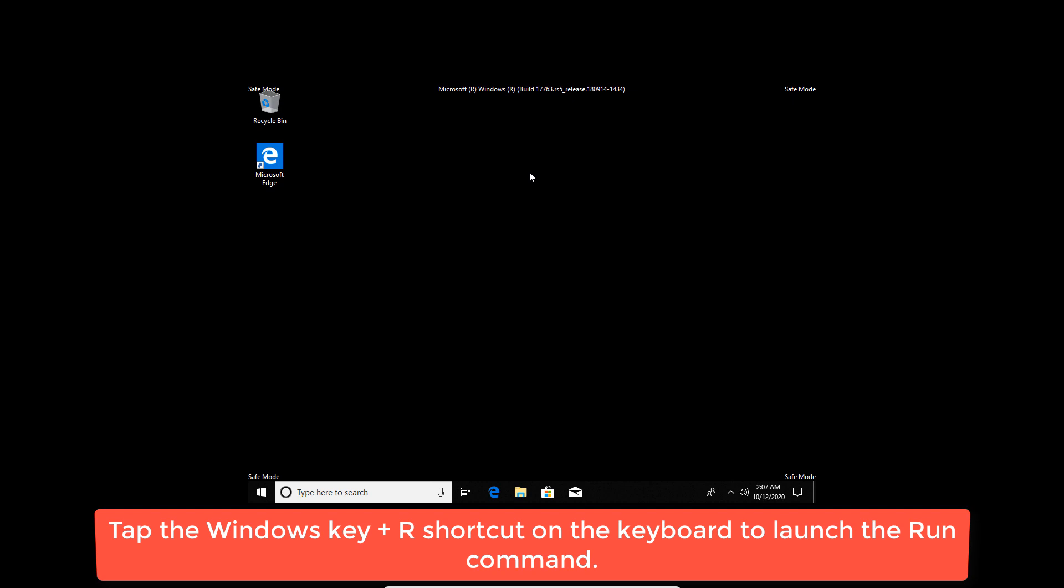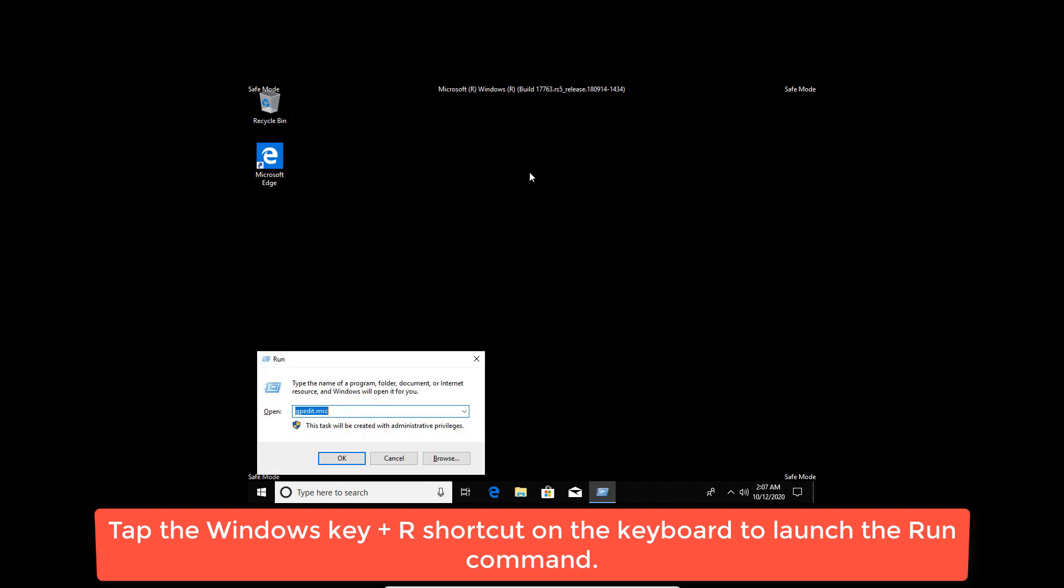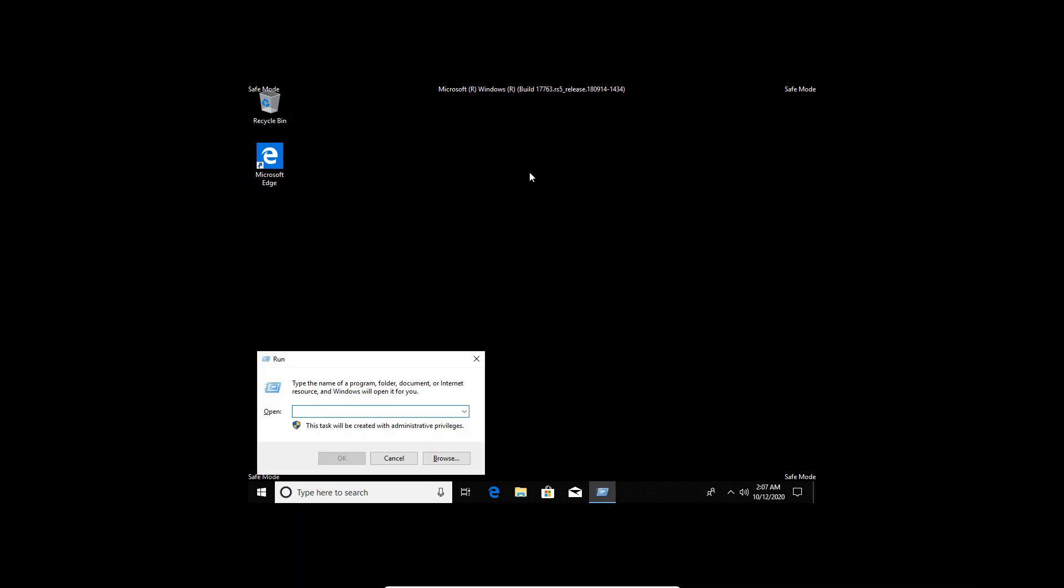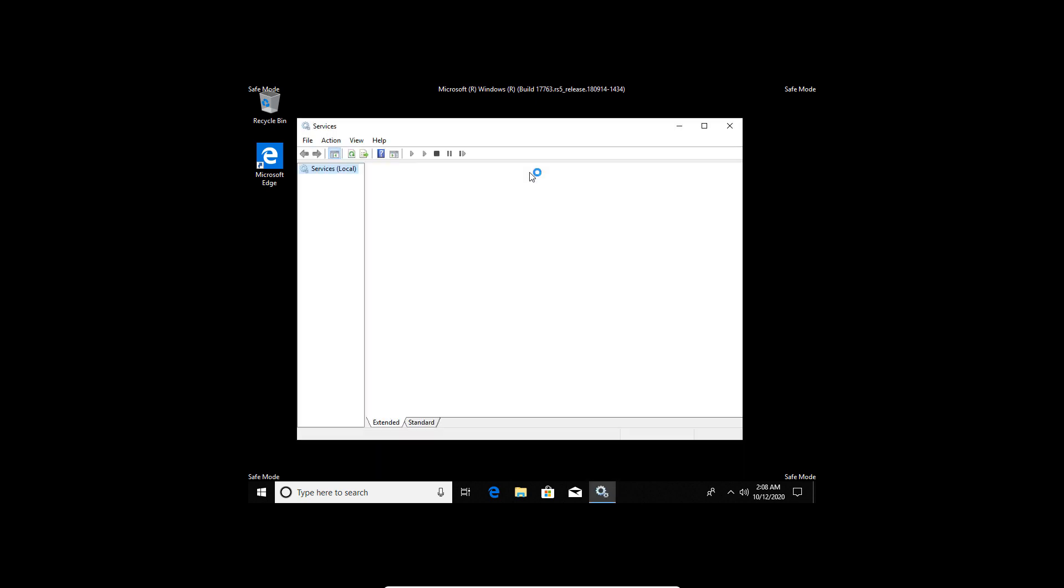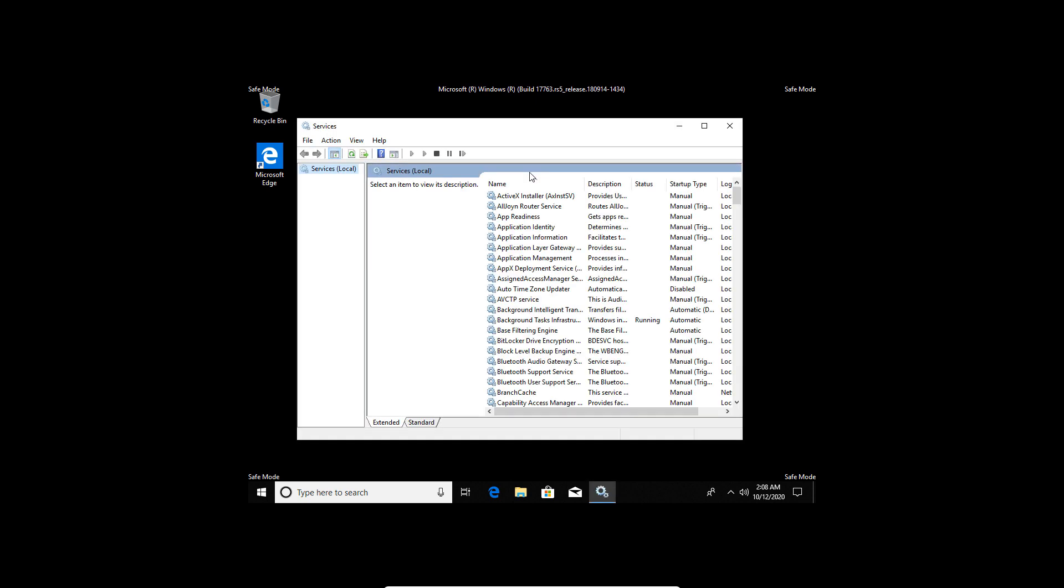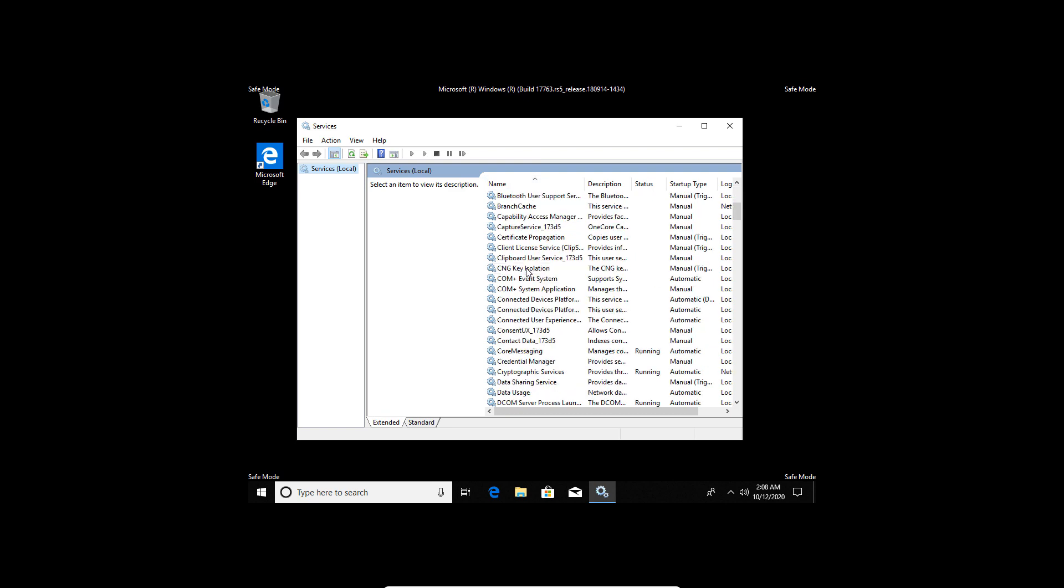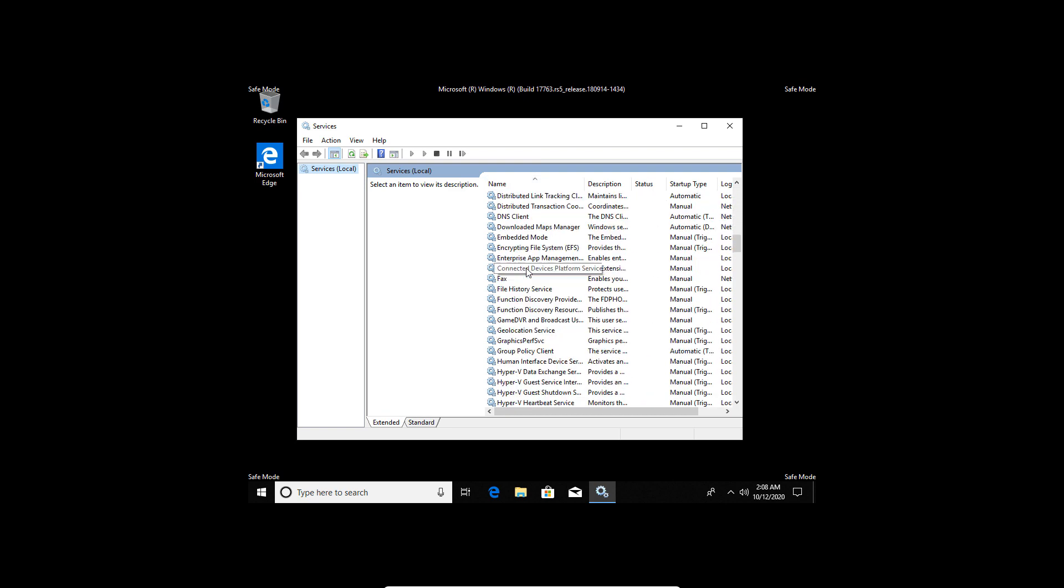Tap the Windows key plus R shortcut to launch the Run command. Type or paste Services.msc into the box and tap OK. Locate User Profile Service and double-click on it to reveal its properties.